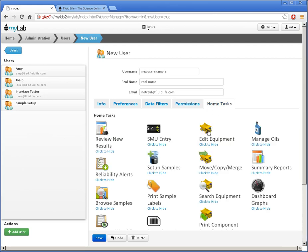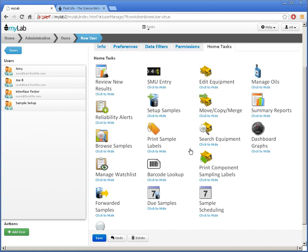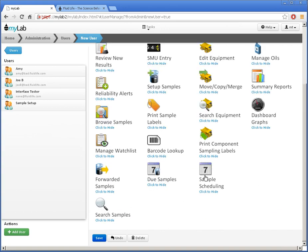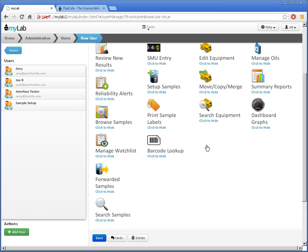Here I can hide some tasks to simplify the user's home page. Note that any tasks I hide here, the user can put back through their profile page. If I want to prevent that, I need to set up a role and remove the task from the role instead.